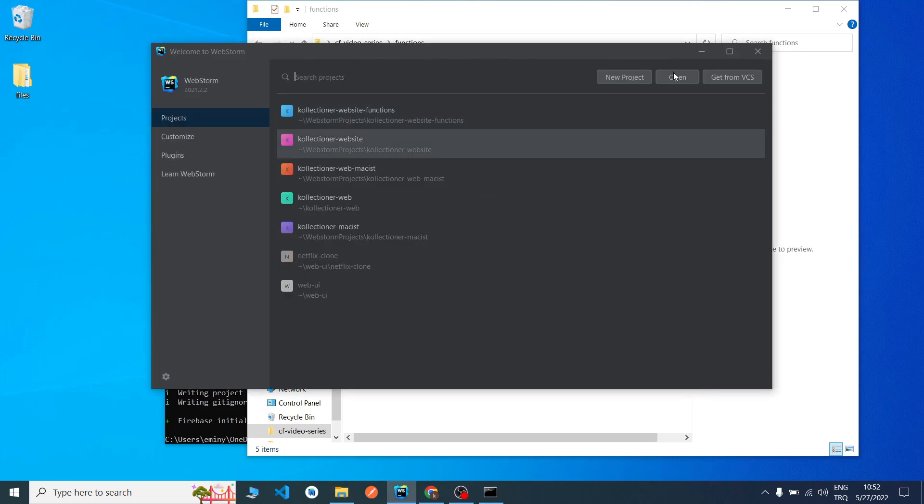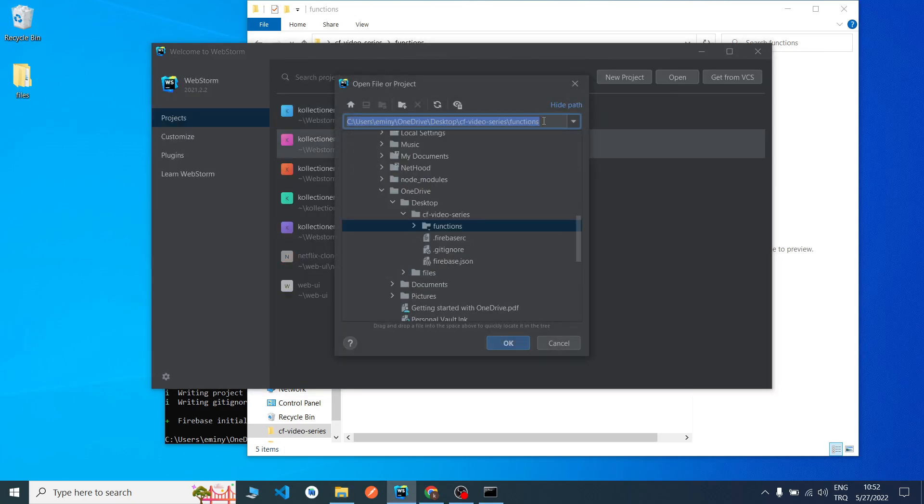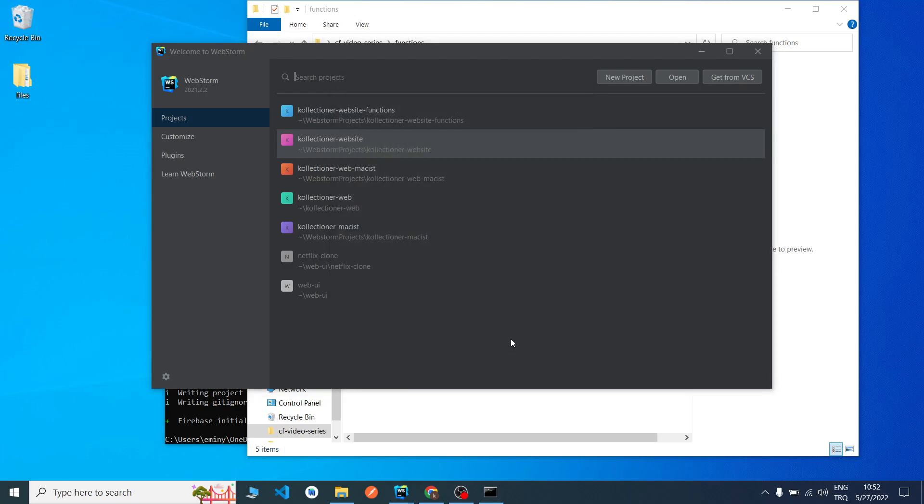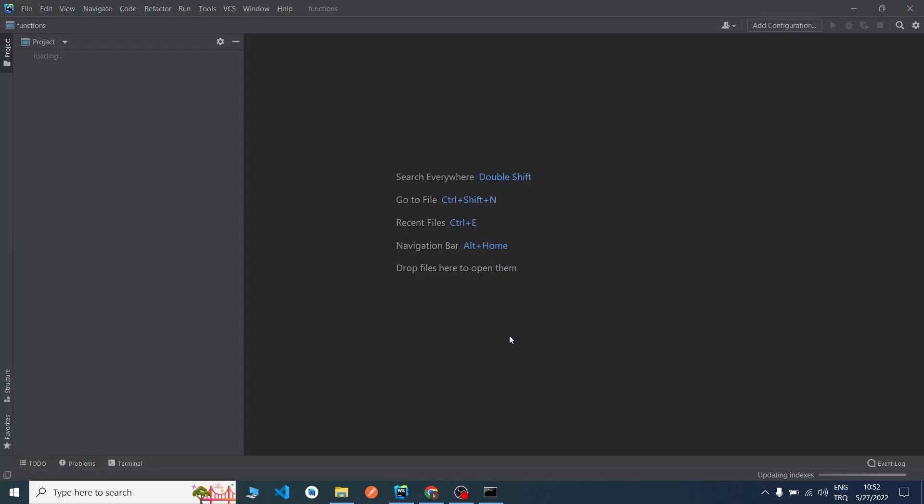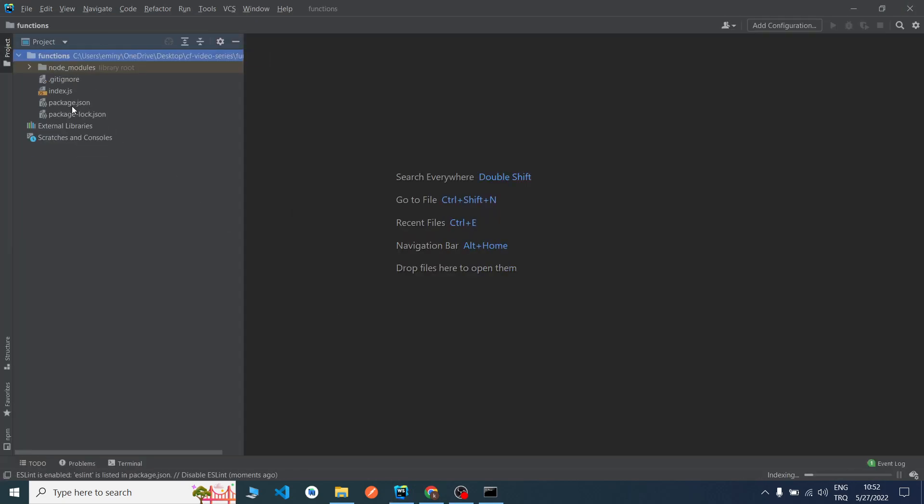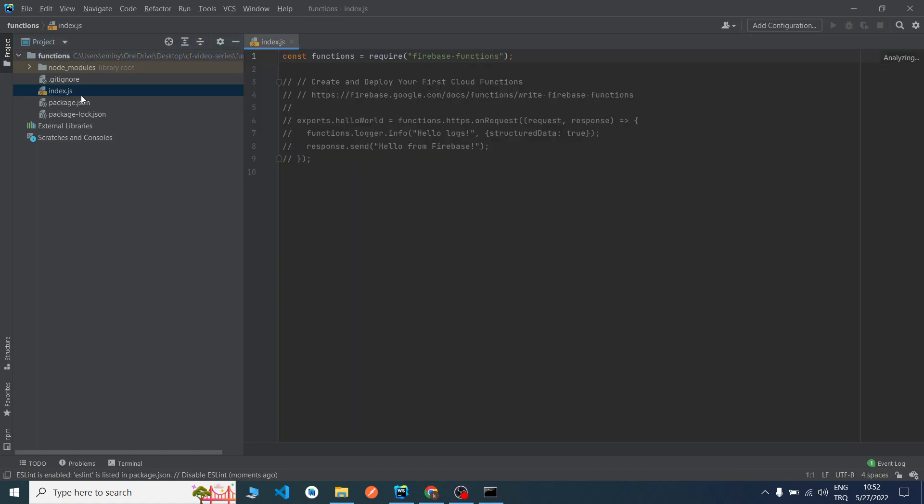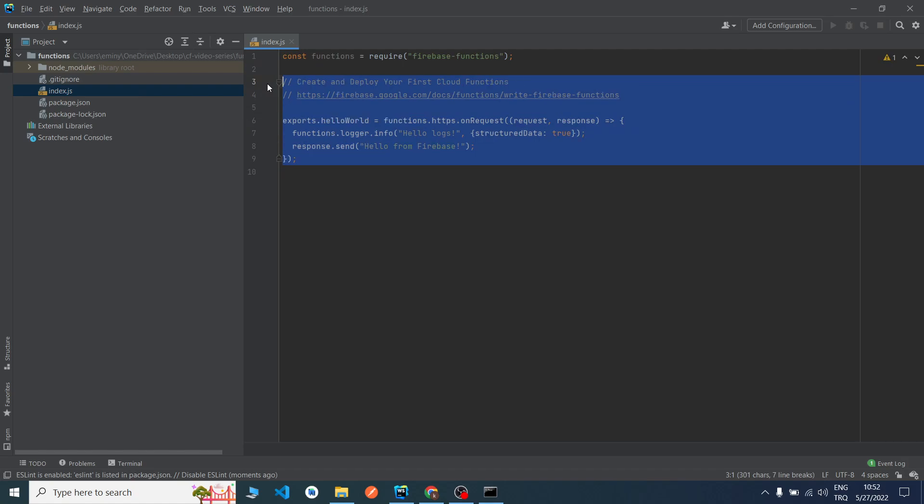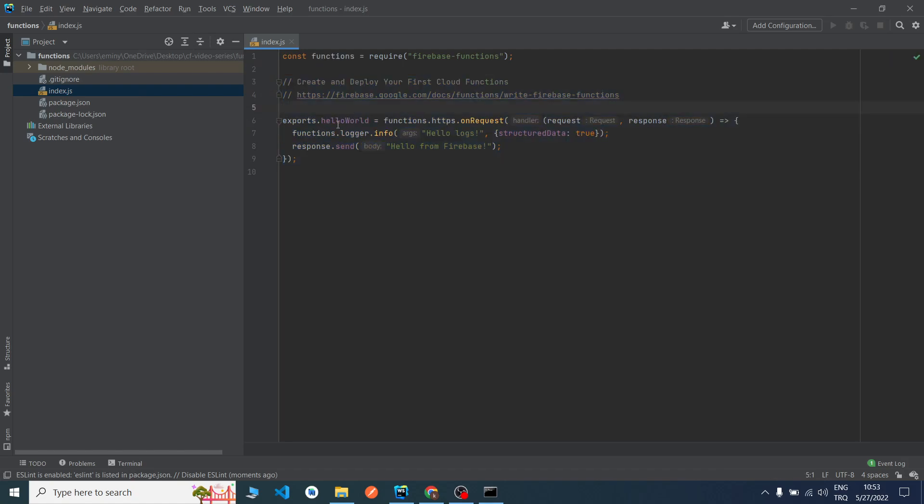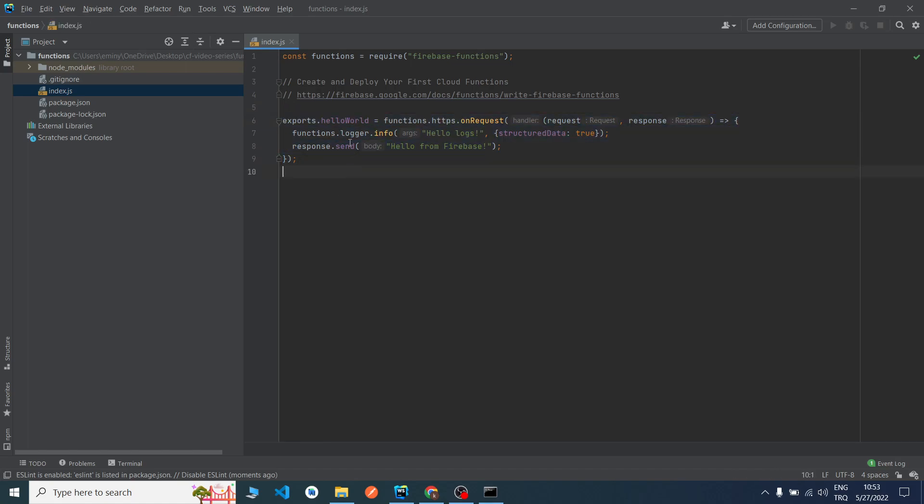I will open it in my IDE. I use WebStorm, you can use whatever you want - VS Code or other IDEs, it doesn't matter. I will say open. I pasted my path. Now I said open. We will write our codes to the index.js file. As you can see, I will uncomment it now.